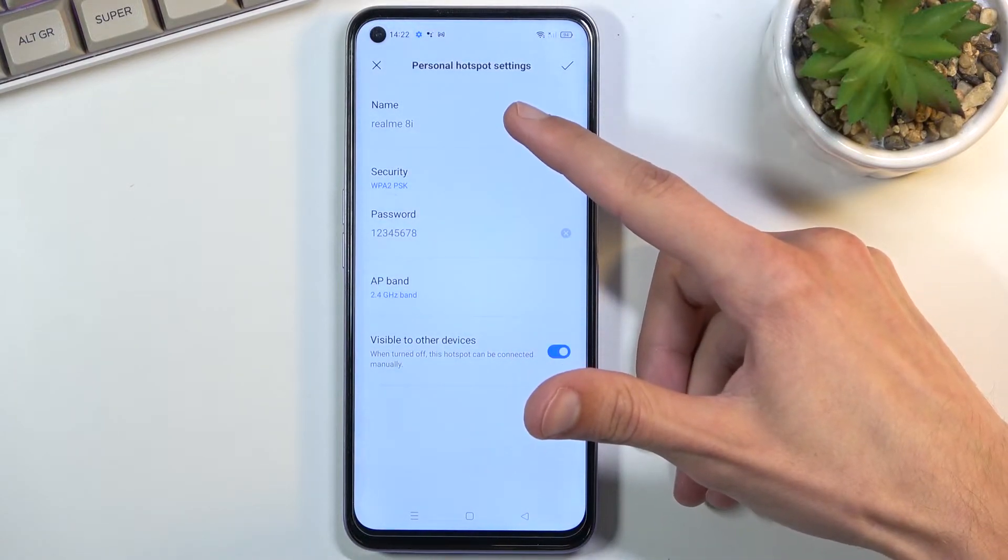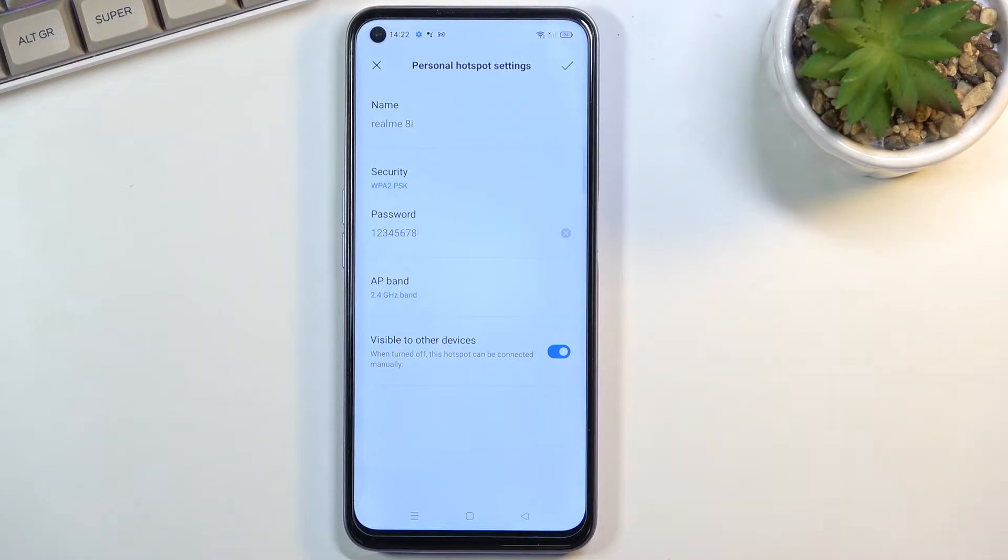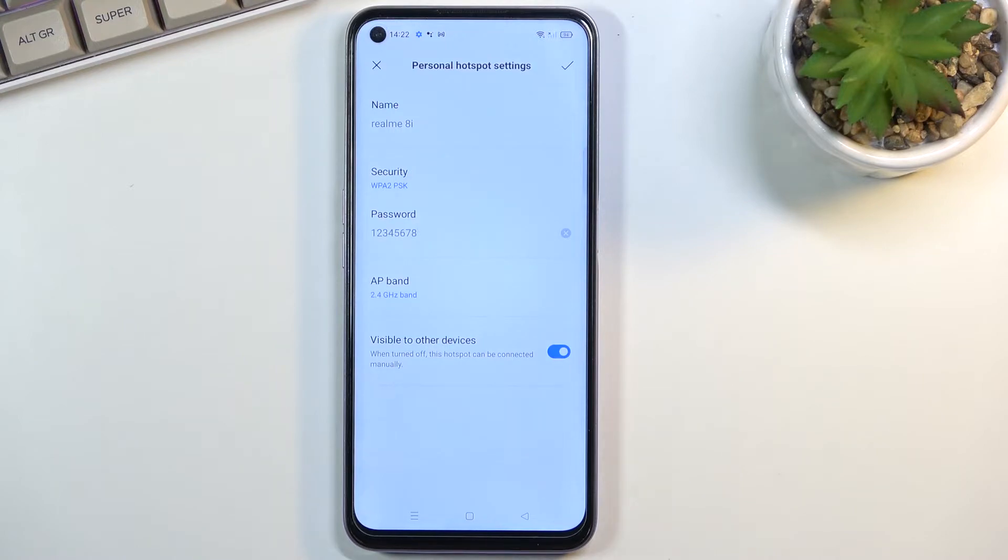By default every hotspot that they create will have a name of the device that you're setting it up on. You can change that if you want to. I'm not gonna be bothering. Realme 8i is good enough for me.